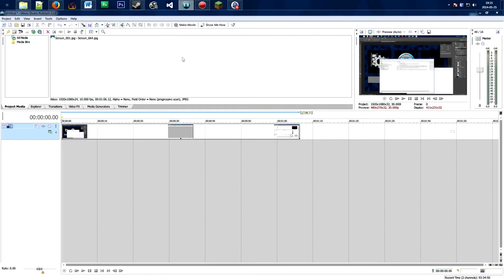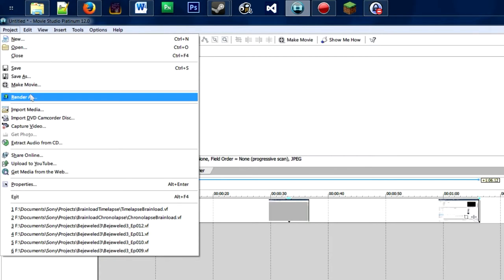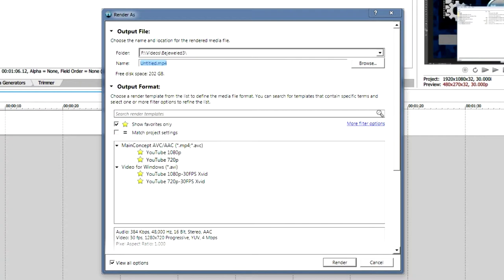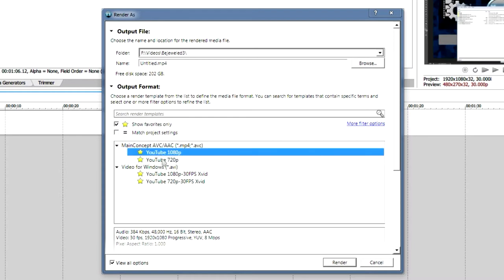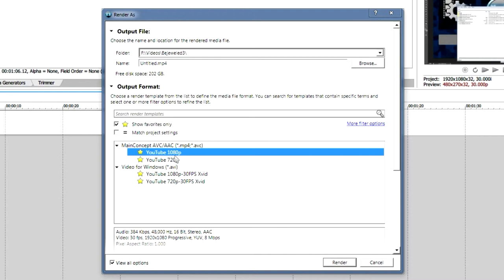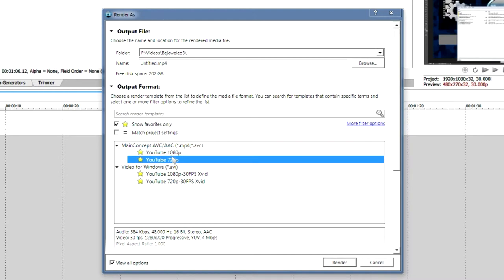Now we're going to render the video. Go to Project, then Render As, name your file, and select which video type you want. I'll post my 1080p and 720p render settings for Sony Movie Studio and Vegas in the description, so check that out if you want the best possible quality for the file size. Then just hit Render.